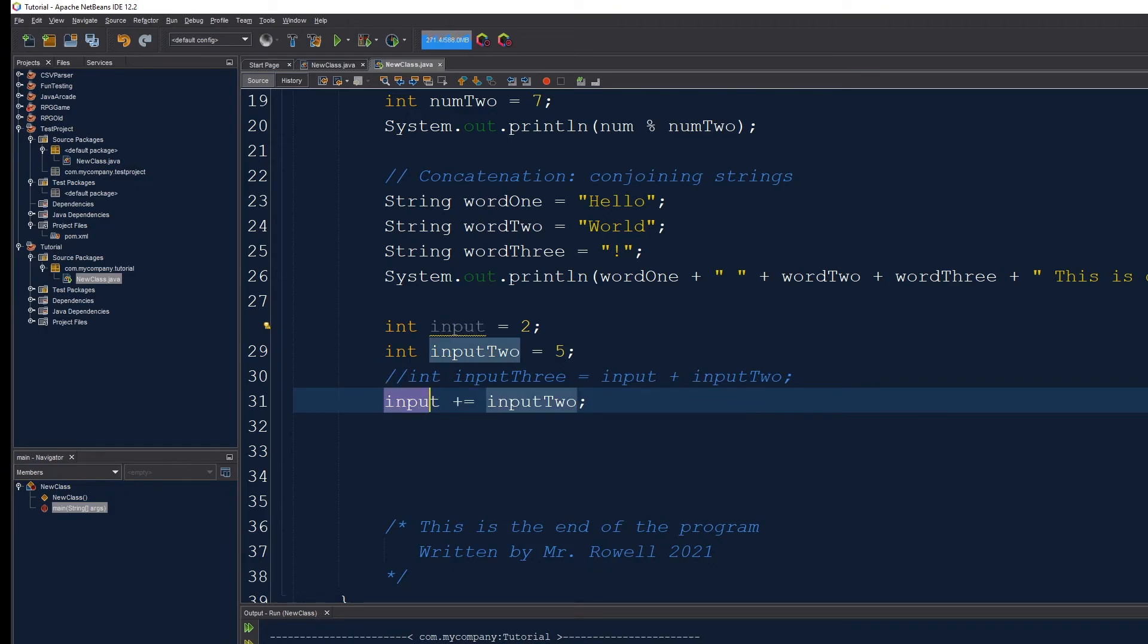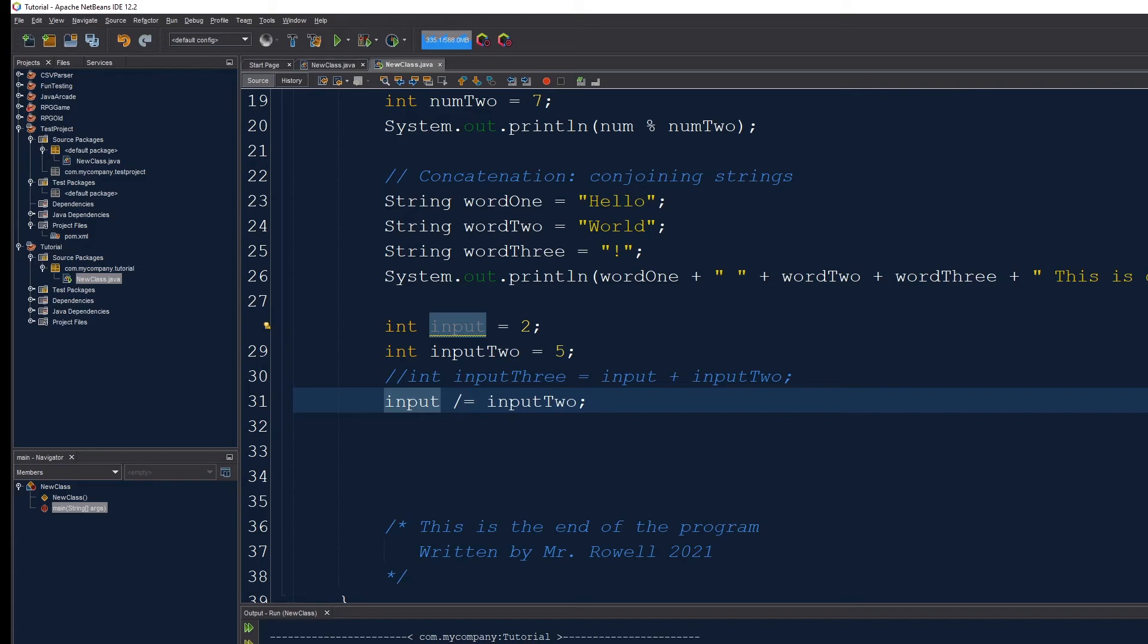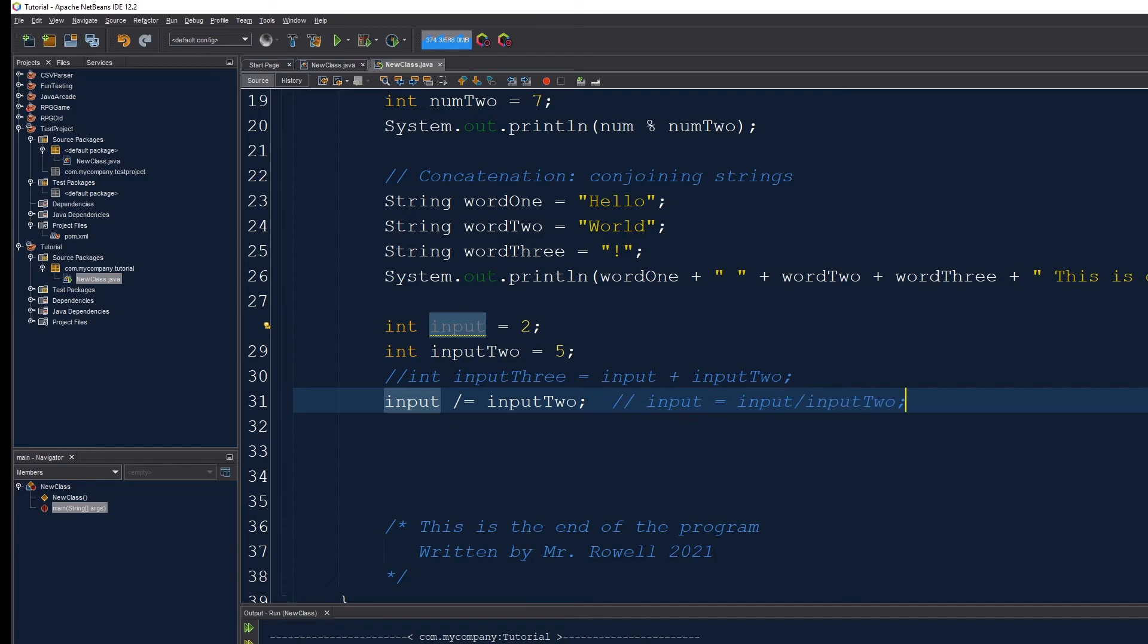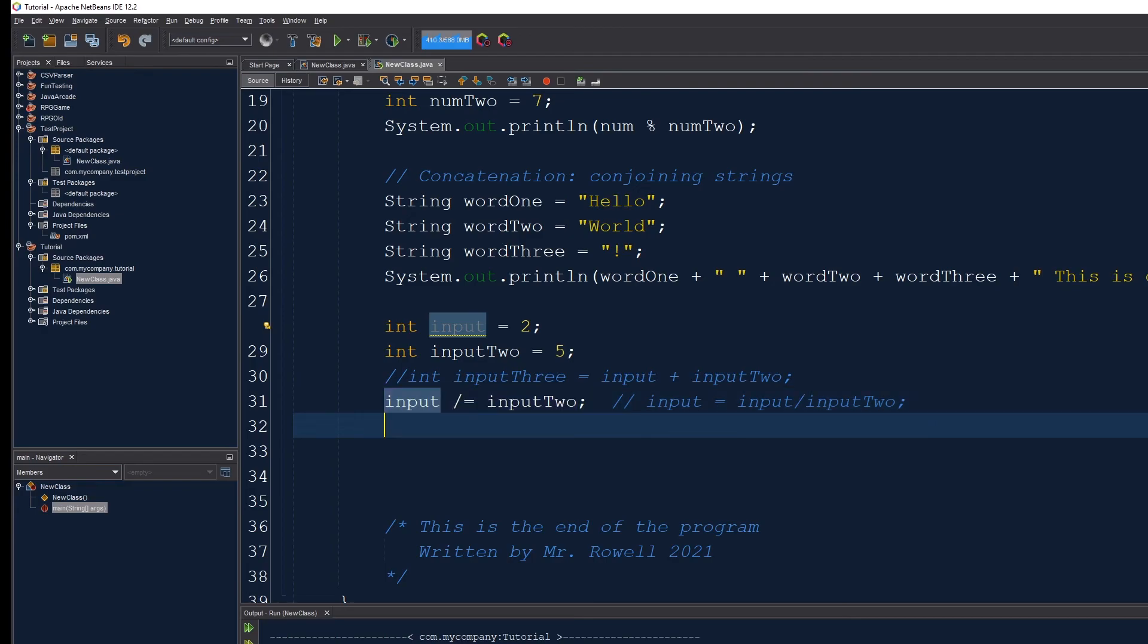This also works with minus, multiply, and divide. I'm resetting the value of this variable to the operation that happens with it. So this, for example, would be equal to input equals input divided by input 2. This is kind of the same thing going on. So we have these kind of shortcuts for reassigning variables. Rather than making a whole new variable, we can do kind of inline calculations with these things.